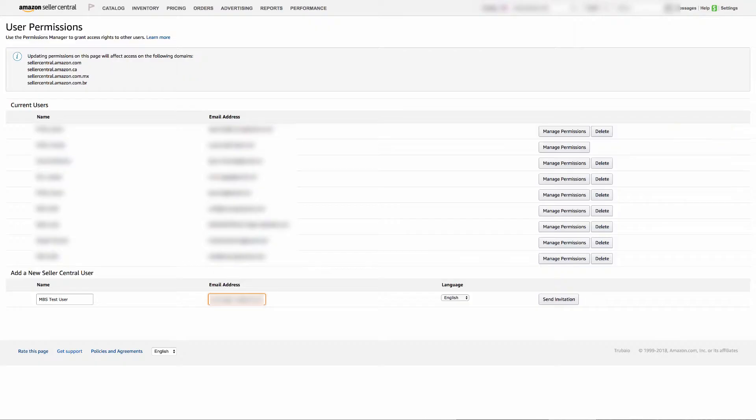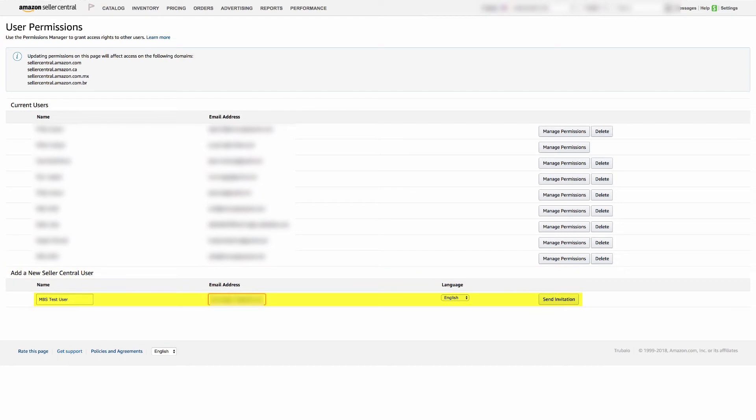On this page you'll see a field to enter the email address of a new user. Enter the unique Manage by Stats email you are provided. Click send invitation.